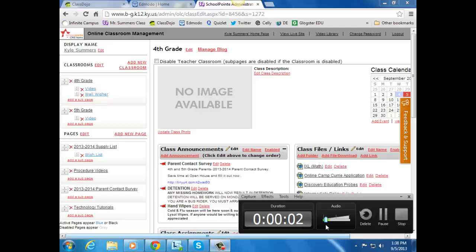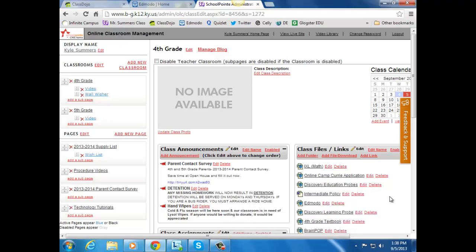This is a quick tutorial on how to add pictures and videos to your SchoolPoint site. There's a couple ways to do it. The first way, if you want to add pictures to your gallery, make sure you have a classroom made.